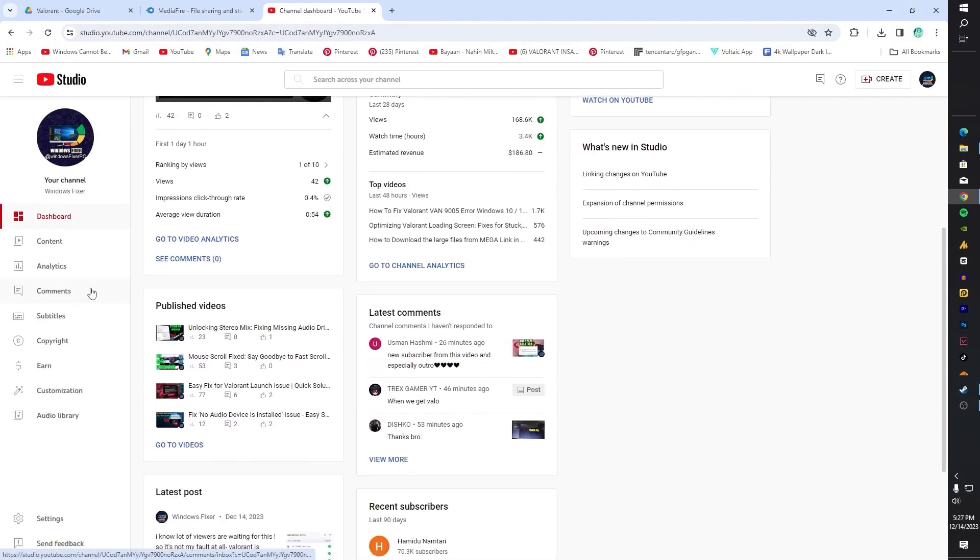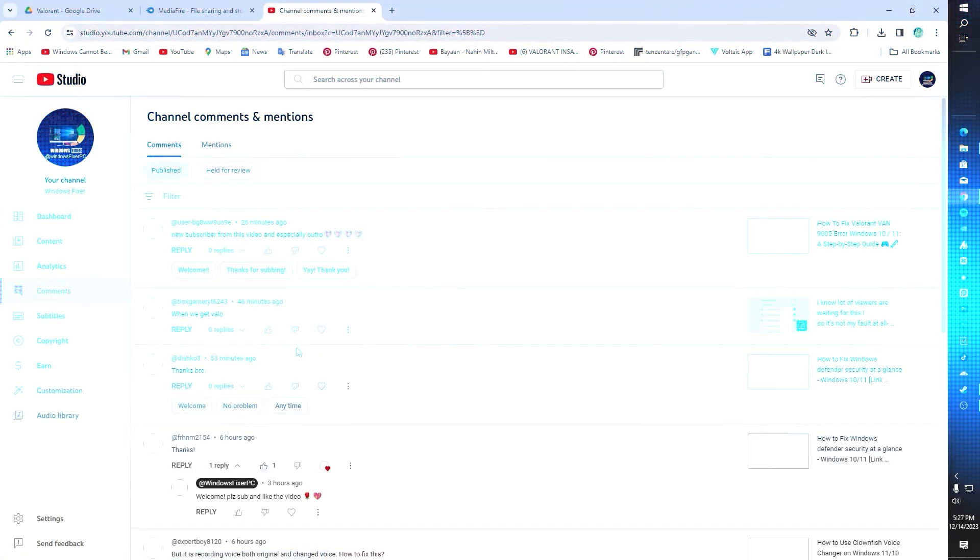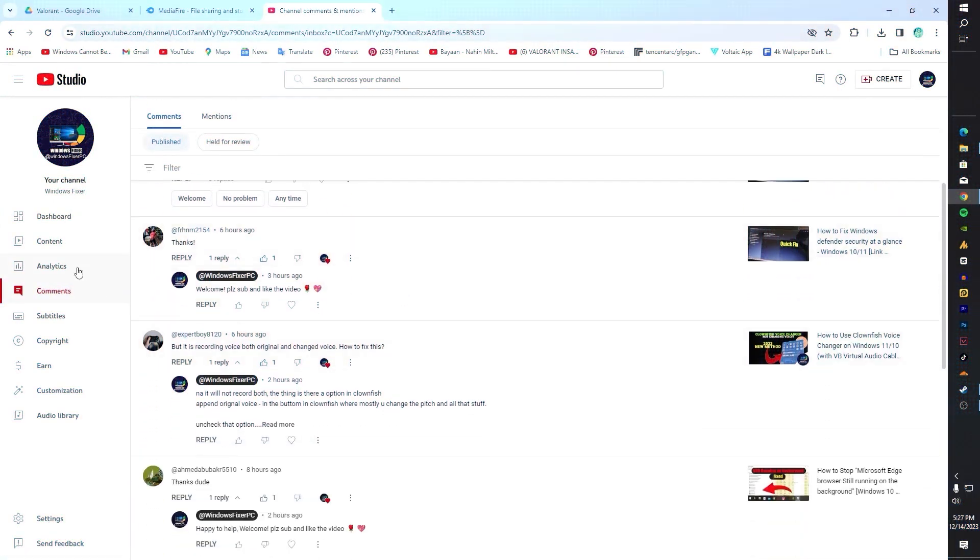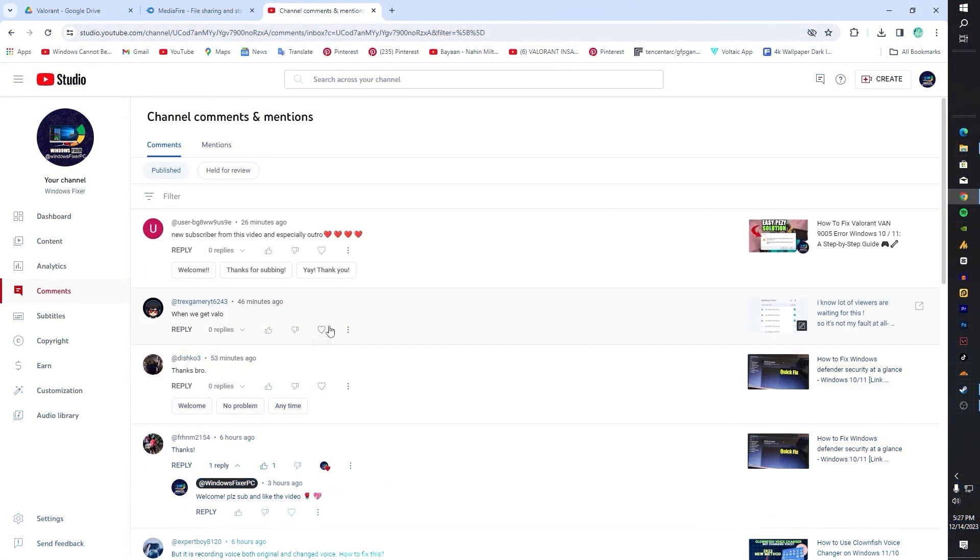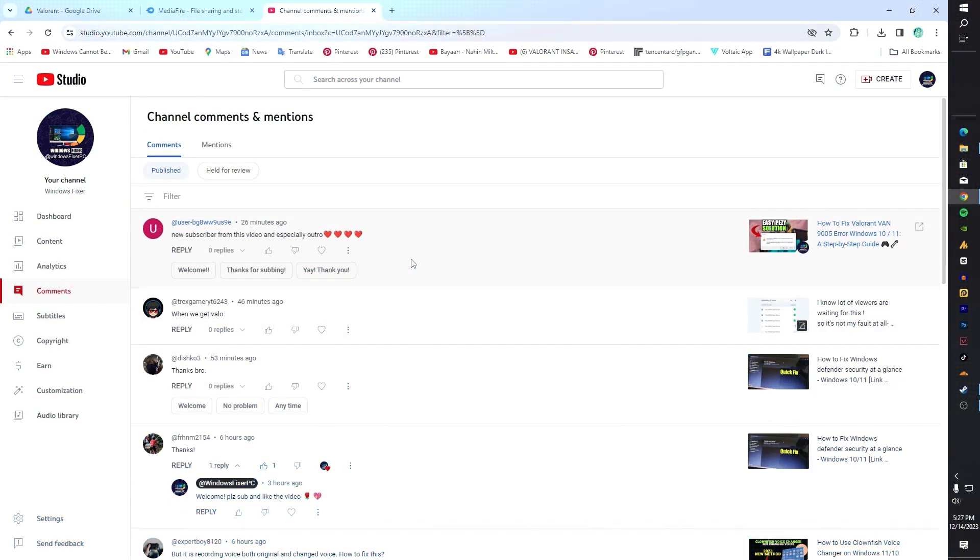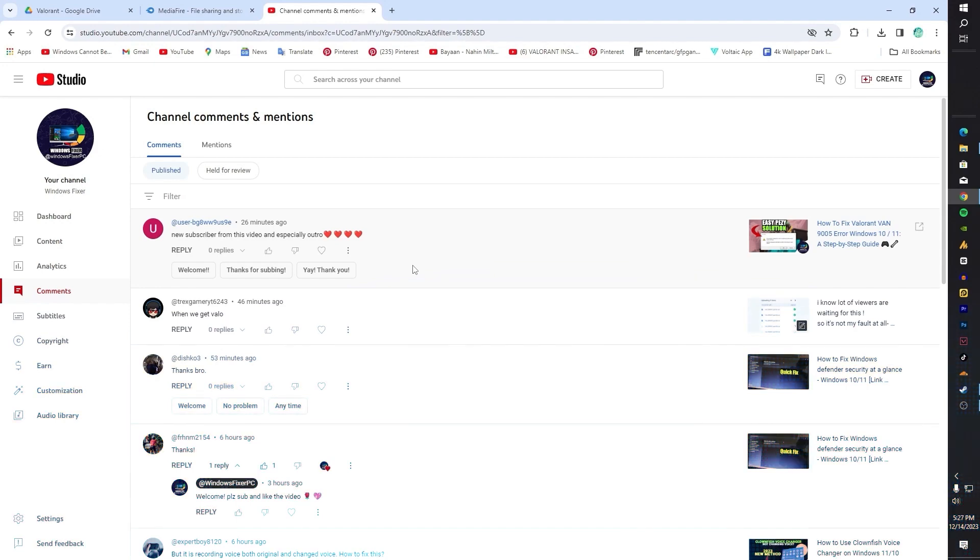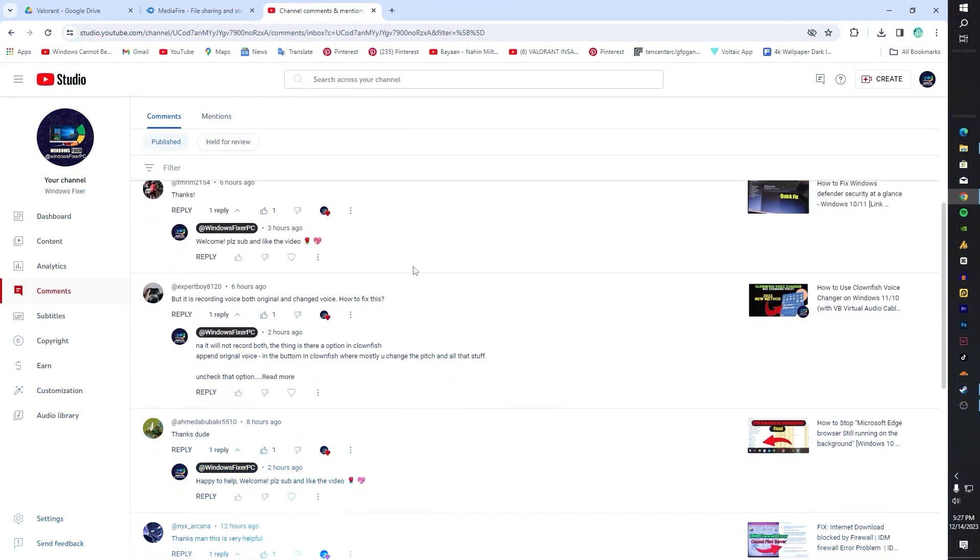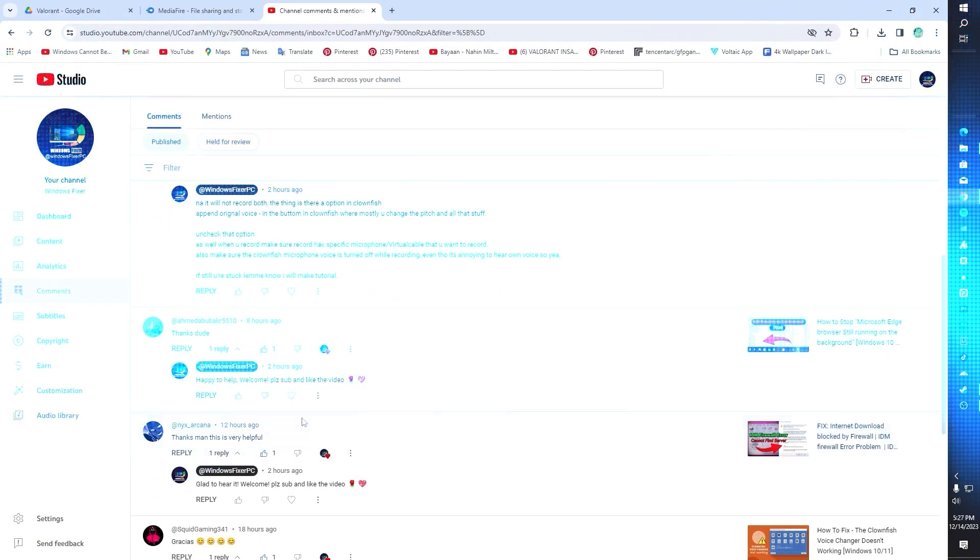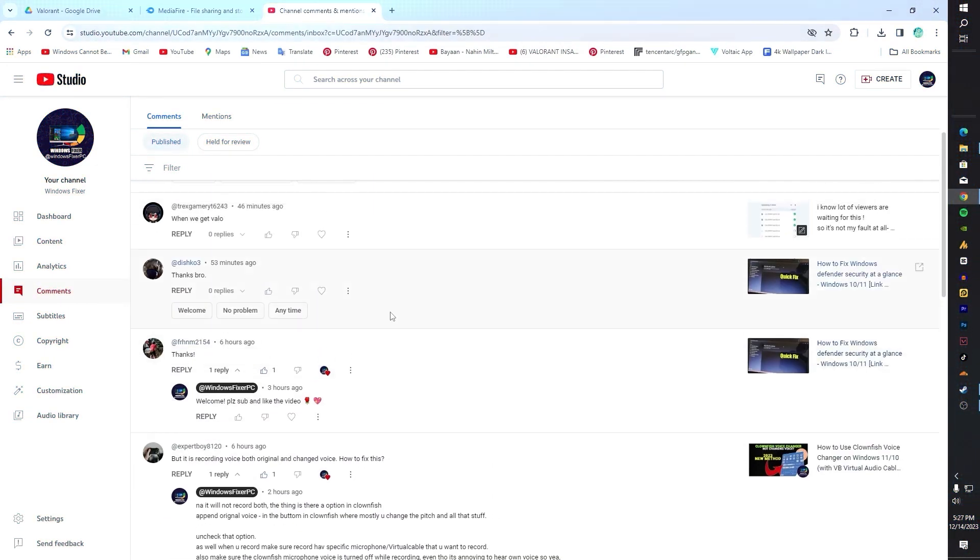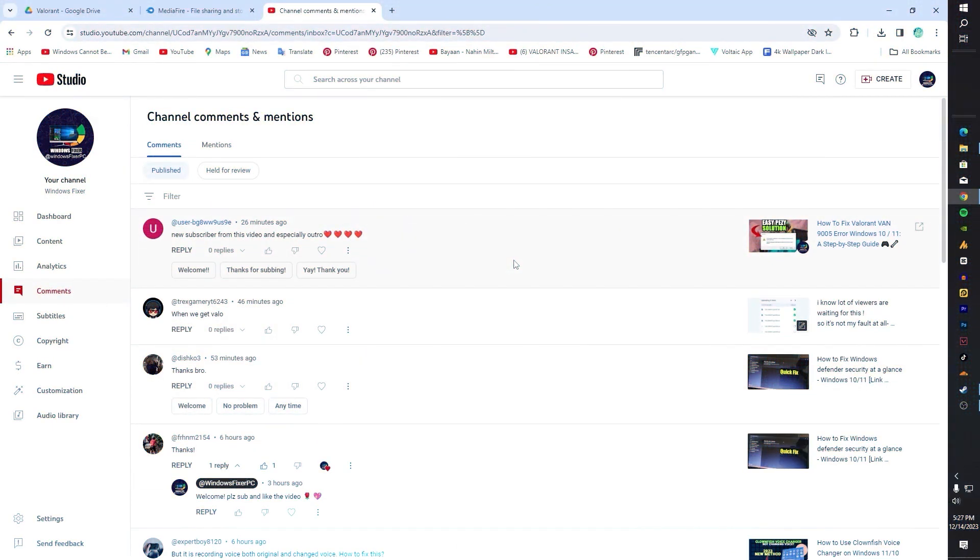After extraction, Valorant folder will be created automatically. Replace it in the C drive and that's it. I hope you guys like my video. I'm sorry again for the delay. If you have any question related to this video or encounter any error, let me know. I'll guide you further. Have a good day, bye.